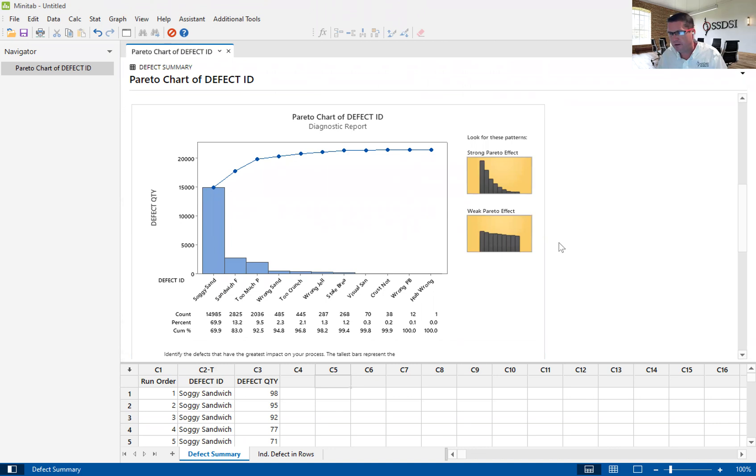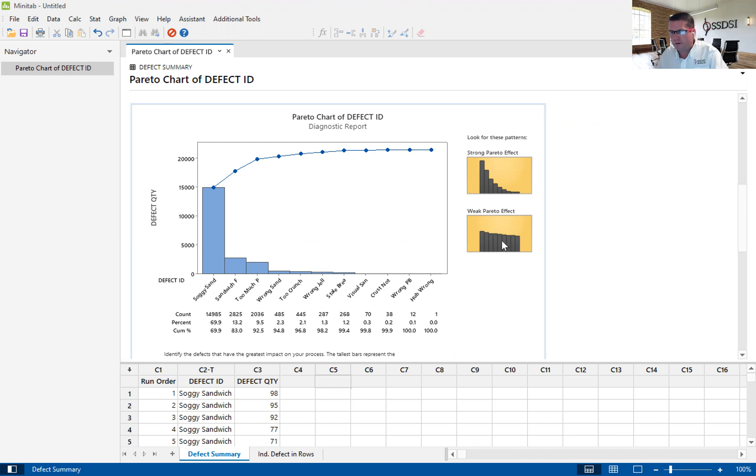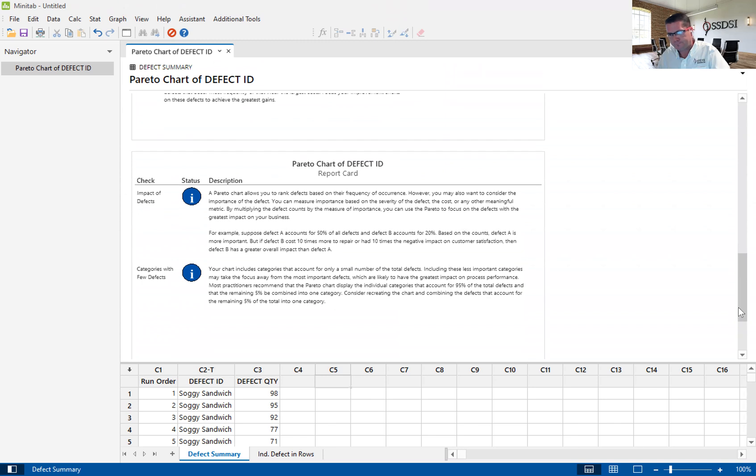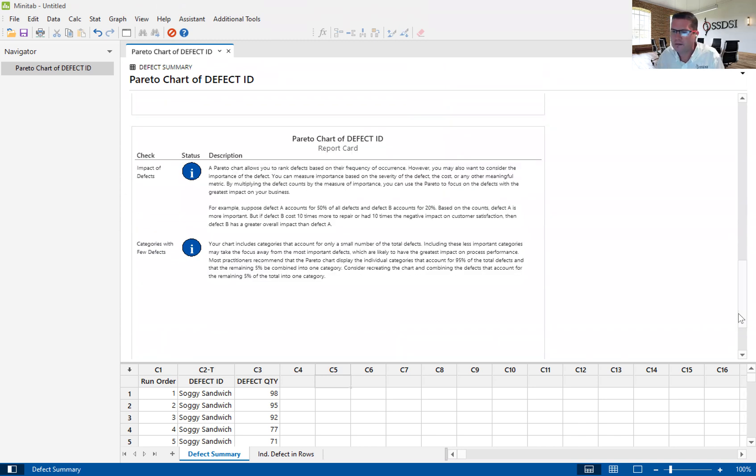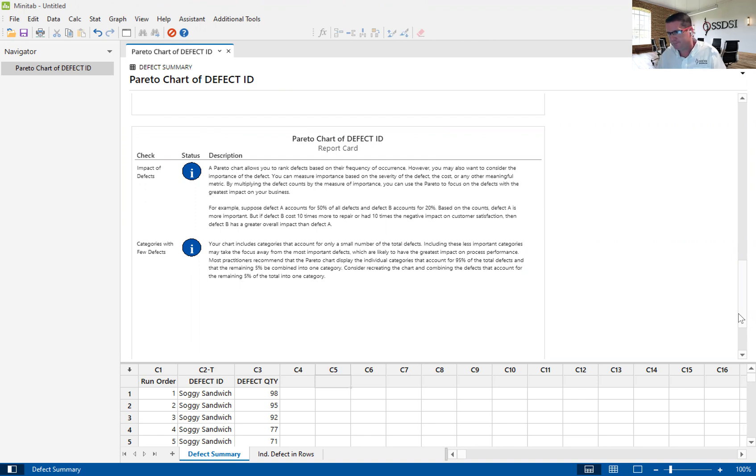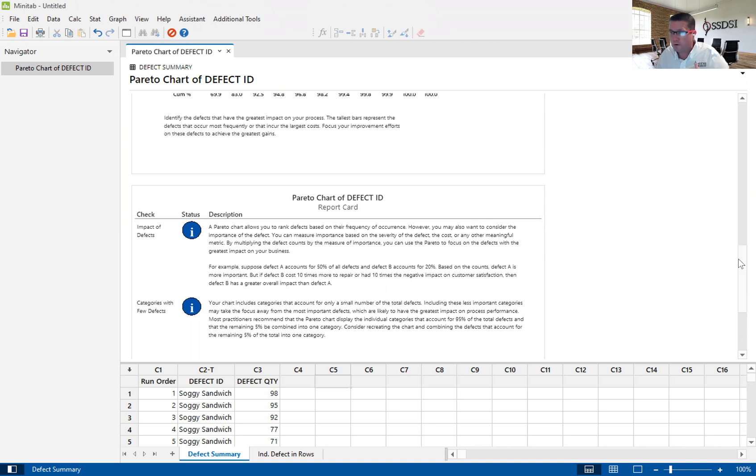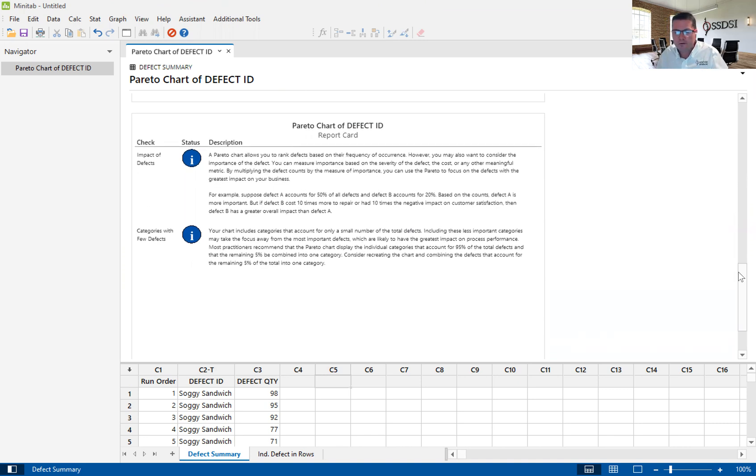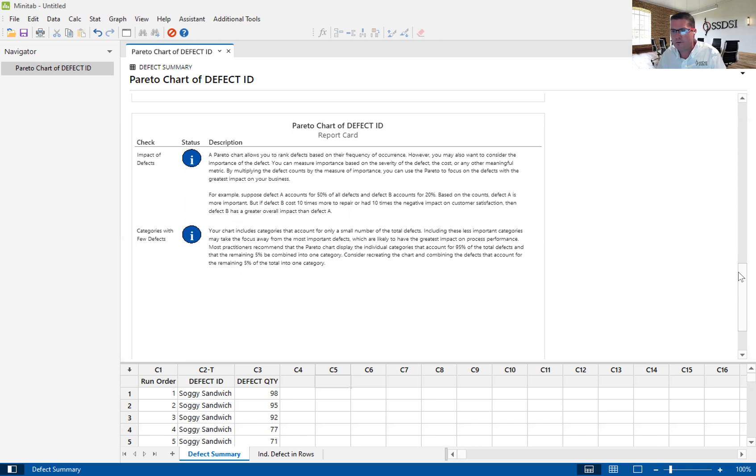This graph just gives us an understanding of what a strong Pareto effect would look like, and we would correlate that to the pictures here to find out what kind of Pareto effect we have. Then we have the report card. The report card in this case gives you a high-level understanding of the Pareto chart itself. It helps us to understand maybe if our data is incorrect and gives you a lot of information to really help you understand the Pareto chart itself.